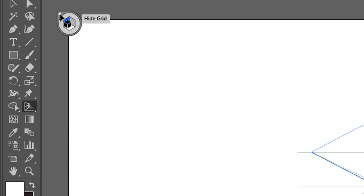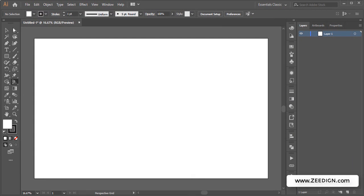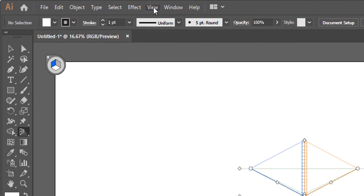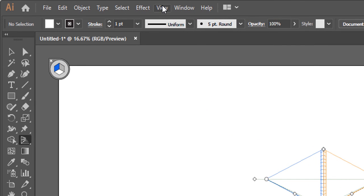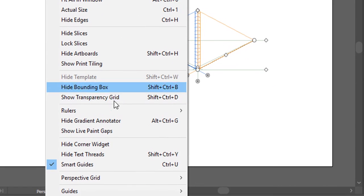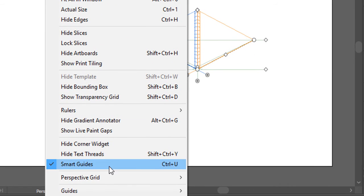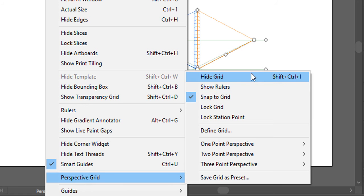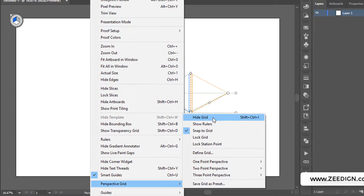Finally, another method is if you accidentally toggle this on by clicking here, you need to go to View on the top menu. In the dropdown you will find an option called Perspective Grid, and here you could click on the option called Hide Grid.